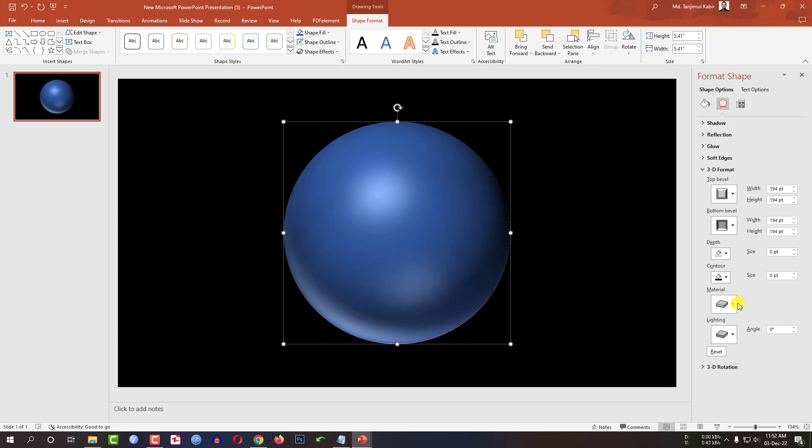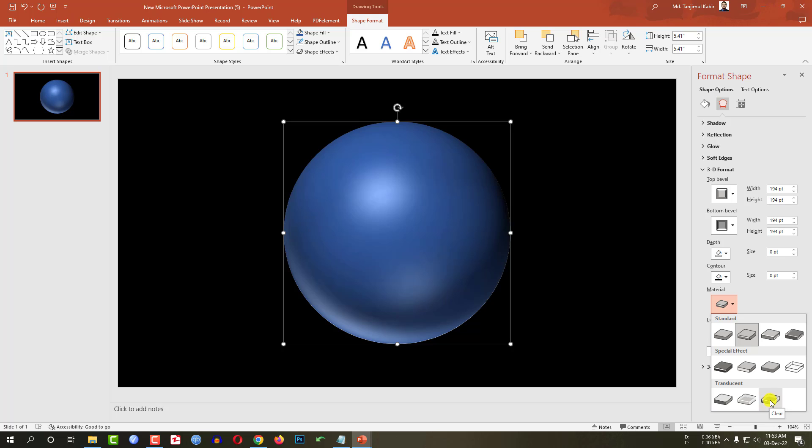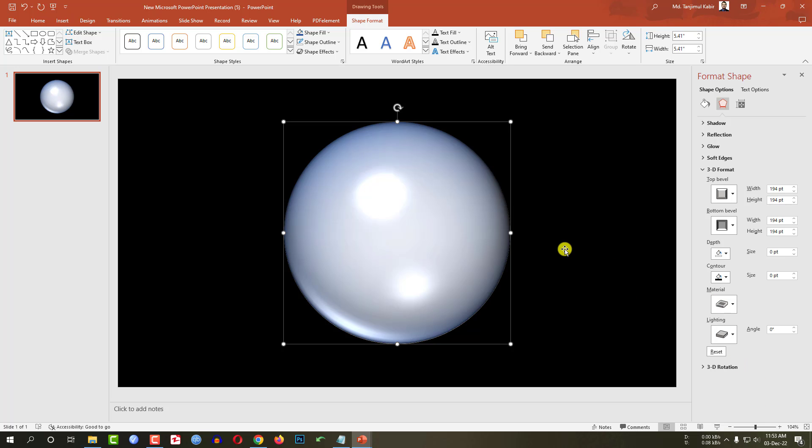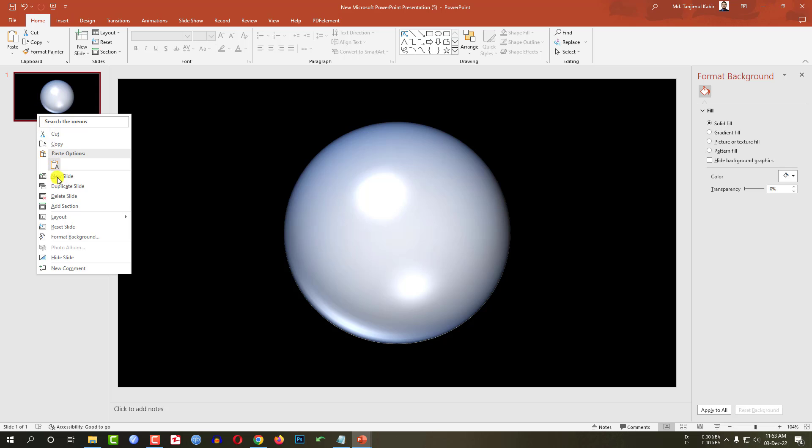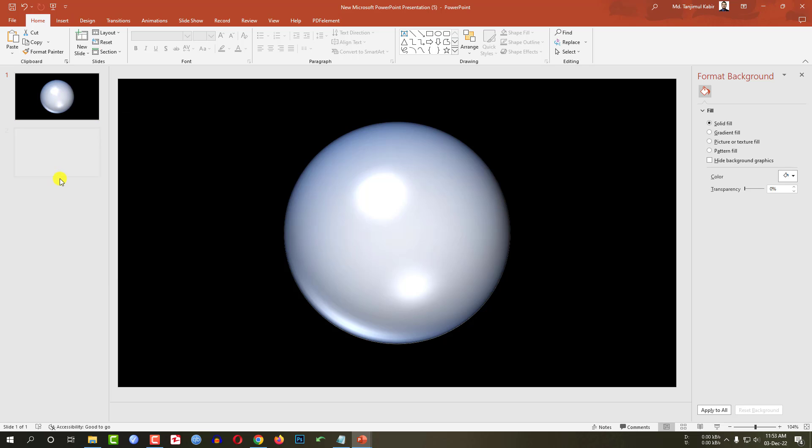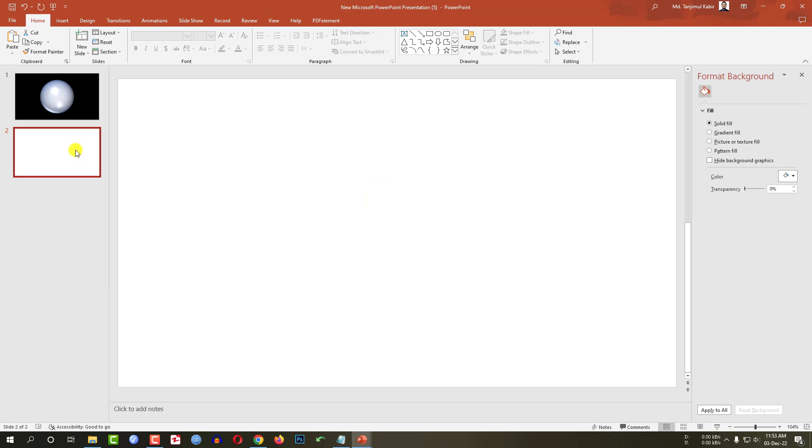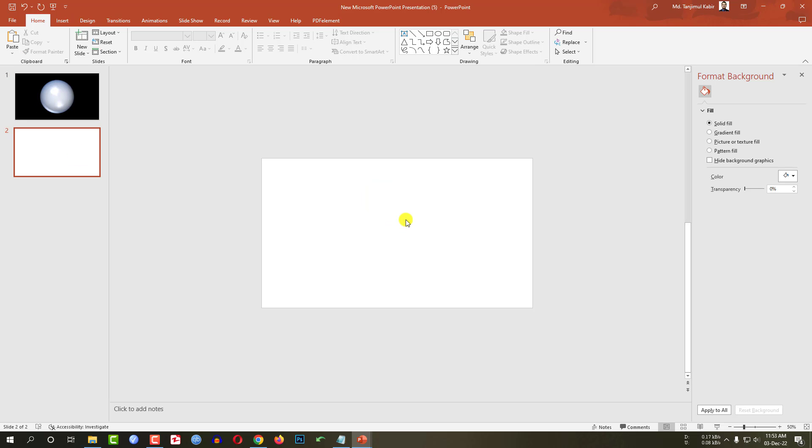Now from the material let me go to translucent and change it to clear. So our globe is totally ready. Now let me click on right button, click on new slide. Let me zoom out this slide by holding the control key.